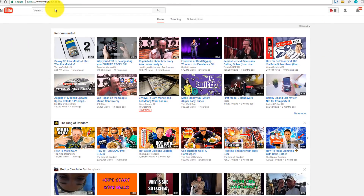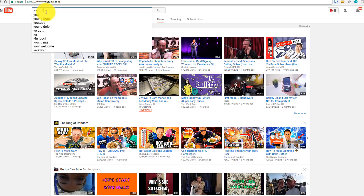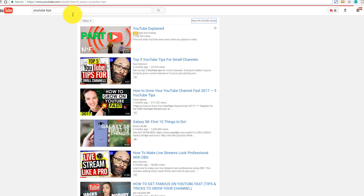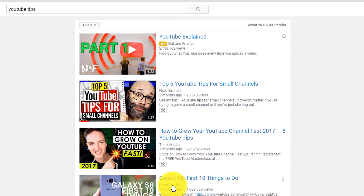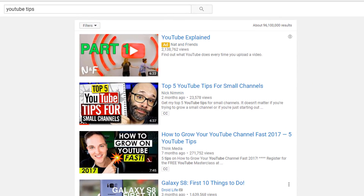The very first thing that you want to do when you are trying to do some tag research is you want to start typing in the topic of the video that you want to talk about. In my case, I'm going to do YouTube Tips. I'm going to click on that and I'm already ranked in a couple spots here, but I'm going to say YouTube Tips and now I want to explore this YouTube Tips tag.